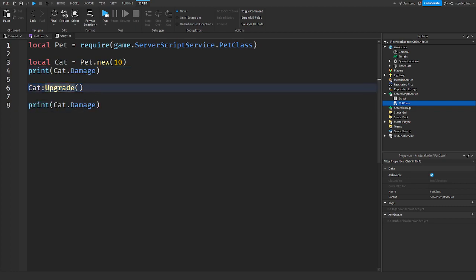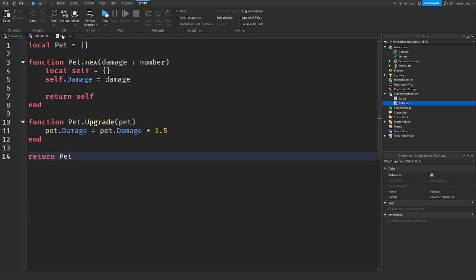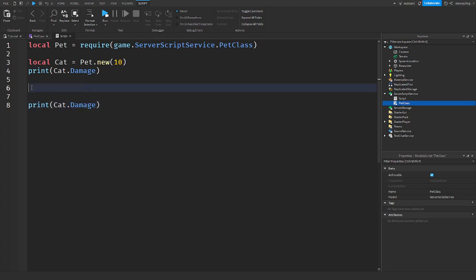Change this colon to a dot. Alright, hold on. I feel like I did something wrong. Alright, sorry, guys. I was just being weird. You can't put cat because that's what we... You know, you have to put pet, the actual module script. Because that's where the function is. There's new and upgrade. Send in upgrade. Because if you're trying to upgrade it, then here, we have to send in the pet. We want to upgrade what should be the cat.